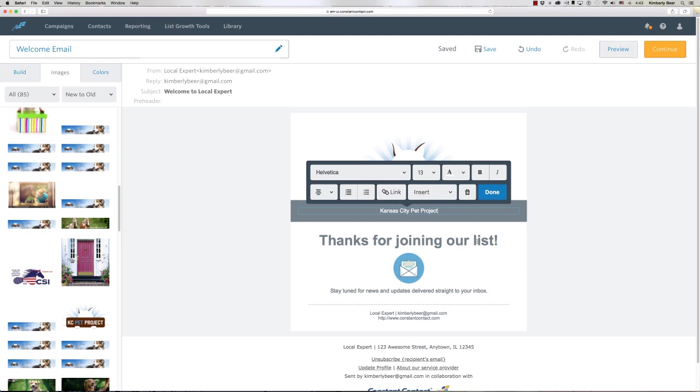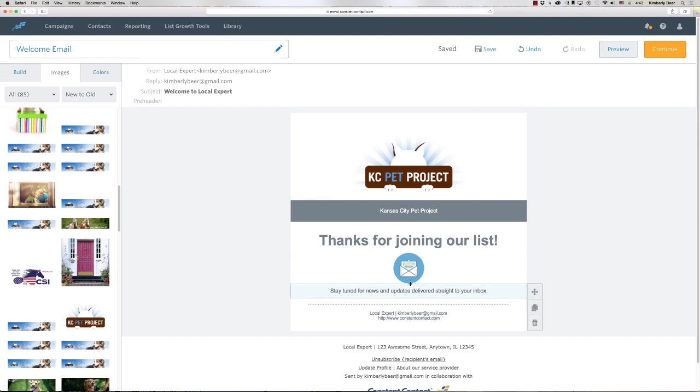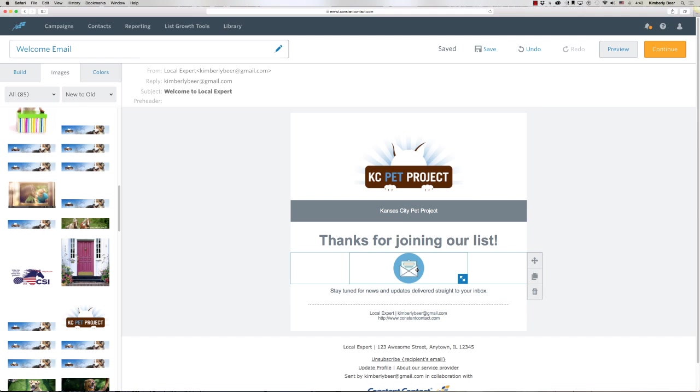The thank you for joining our list section right here would be a great place to put your lead magnet or whatever you're wanting to offer folks. If you're setting this up for a very specific list, then here where it says stay tuned for news and updates delivered straight to your inbox...